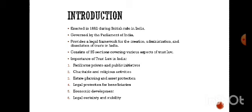Charitable and religious activities: trust law allows for the establishment of charitable trusts, promoting philanthropy and social welfare activities. Estate planning and asset protection: trusts provide a mechanism for individuals to safeguard and distribute their wealth according to their wishes, ensuring financial security for beneficiaries.